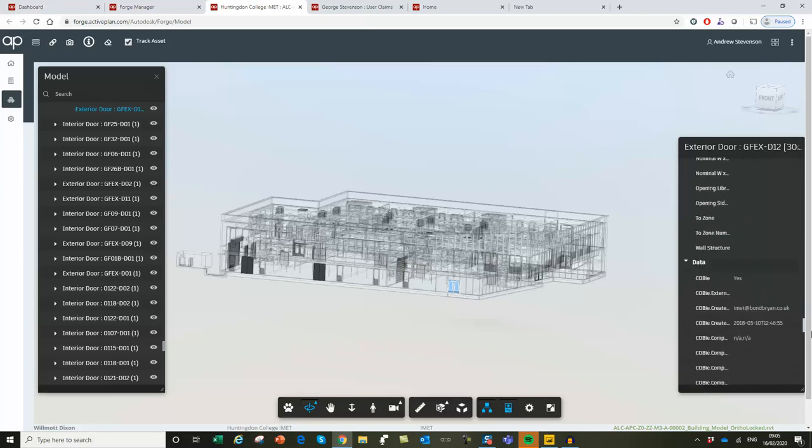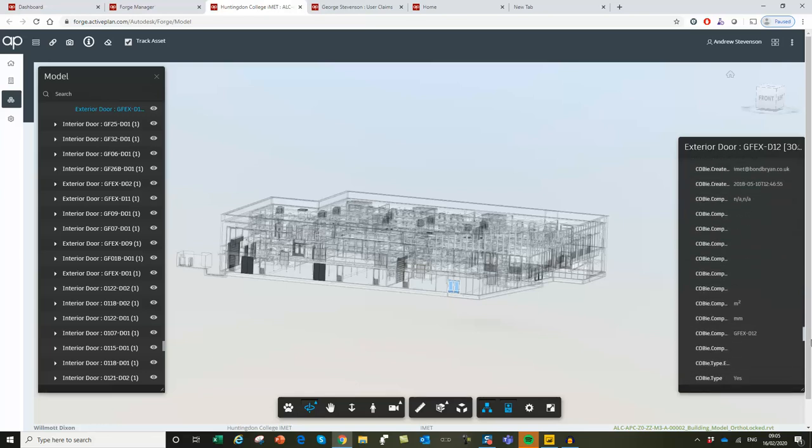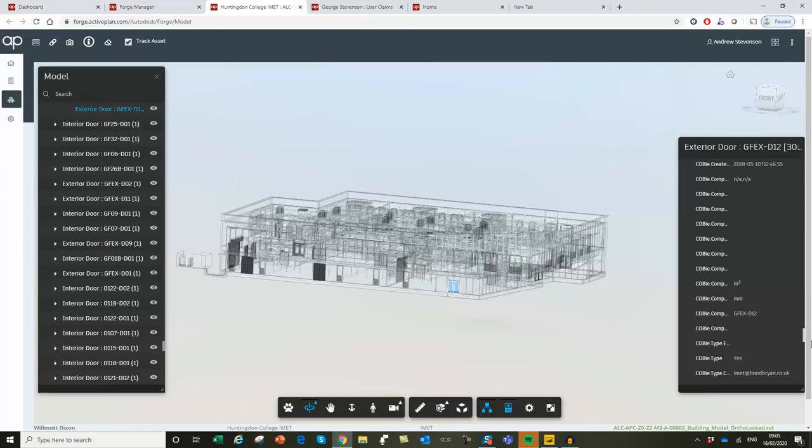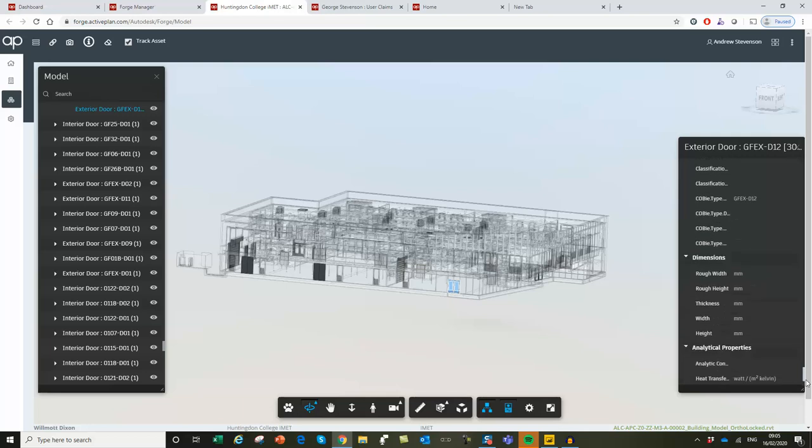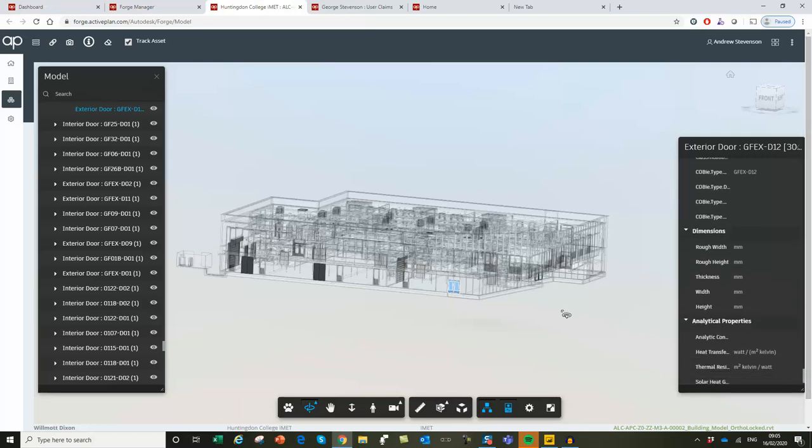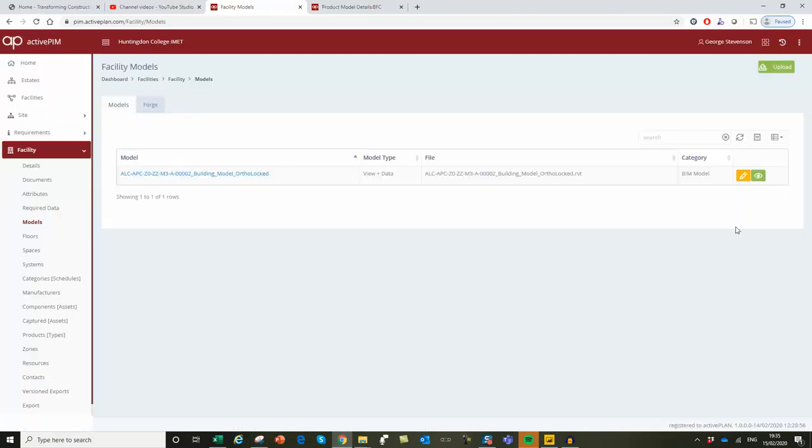As we get down to the bottom here, you'll see that the COBie information is pretty well empty. And that's where the ActivePlan database comes in.